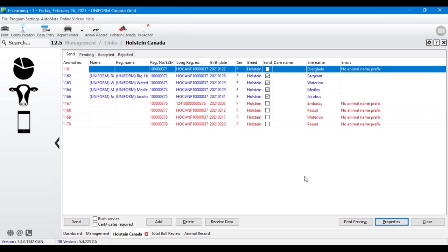Are there any questions about Holstein Canada at this time? I don't have any written questions on my panel, but if you want to ask a question now is the time.